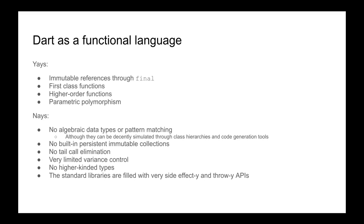Let's look at what Dart doesn't do great from a pure functional perspective. There are no algebraic data types and no pattern matching to support algebraic data types, yet this might change. There are some nice tools that through code generation do a decent job of simulating ADTs through sealed class hierarchies and generated methods that simulate pattern matching. But it would be nice to have it natively supported. The standard libraries contain absolutely no proper persistent immutable collections. So that's a big downer.